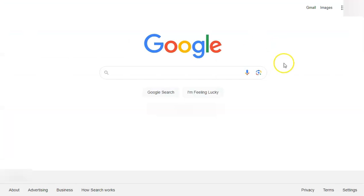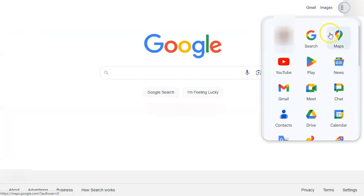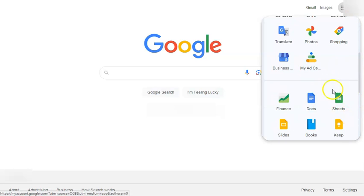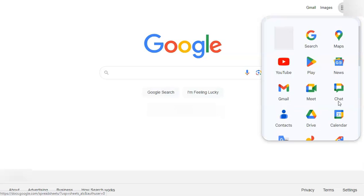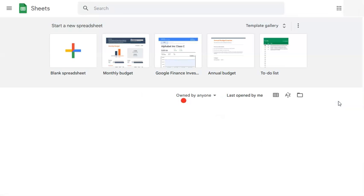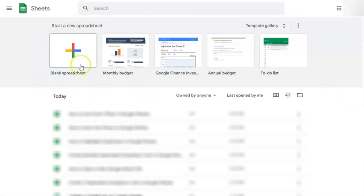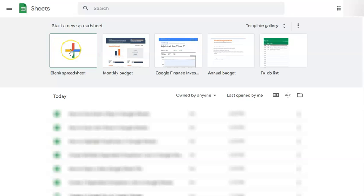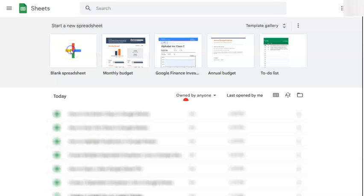Another way to do that would be to go back to your Google apps right here, scroll down a little and you'll see Google Sheets right here. Once you click on it, you'll be redirected to the Google Sheets interface where you can click on a blank spreadsheet or select from the templates that are available right here. Let's just select a blank spreadsheet.